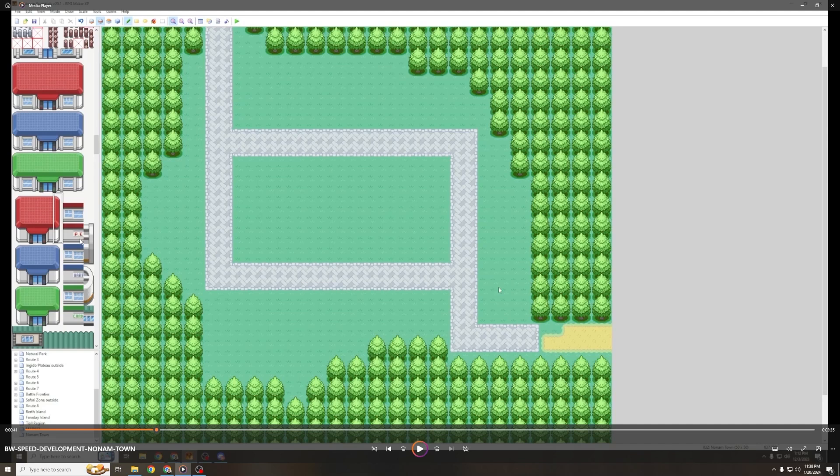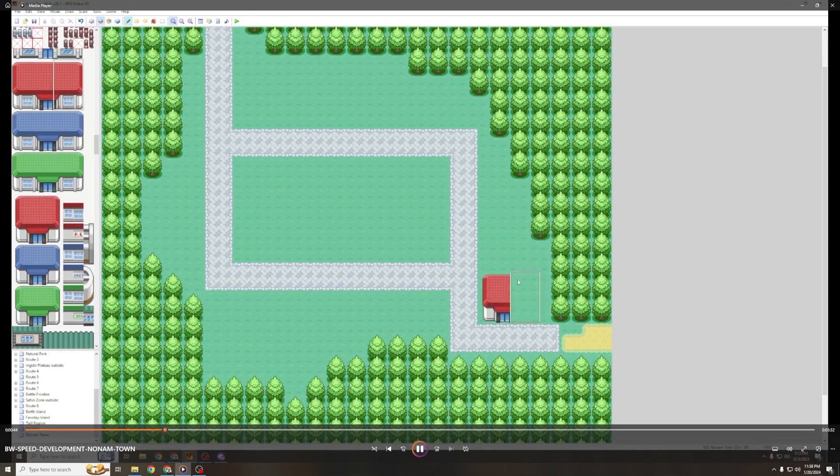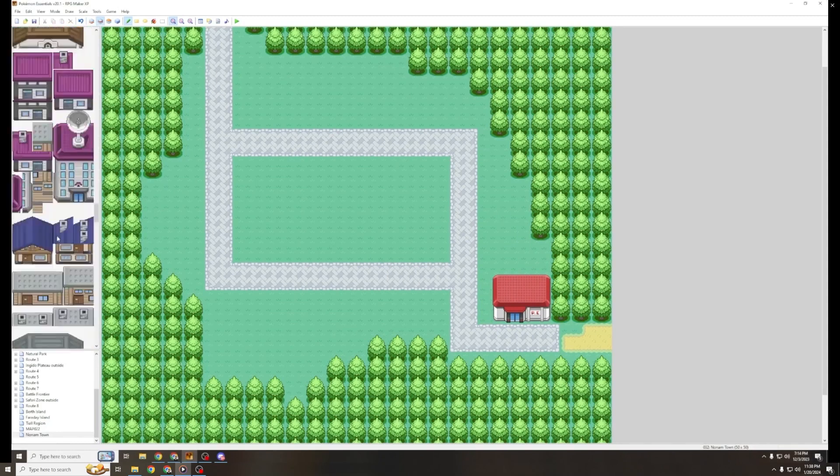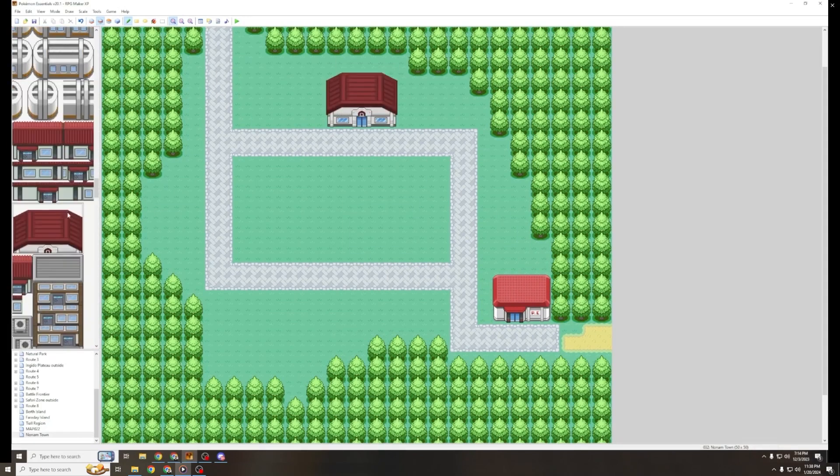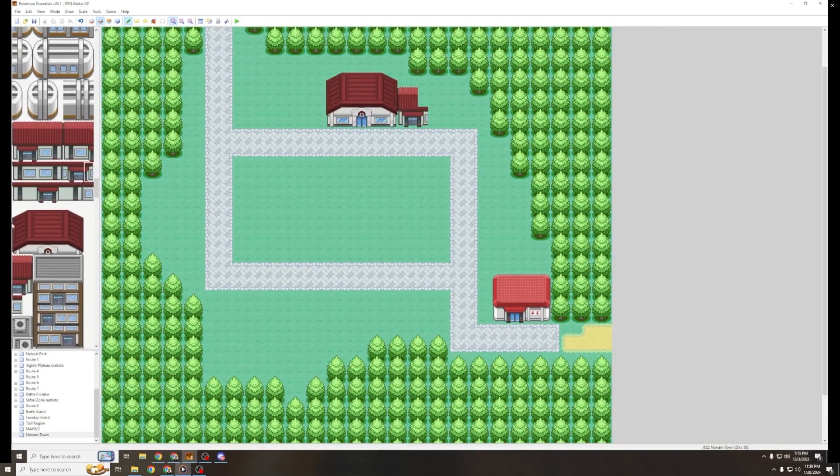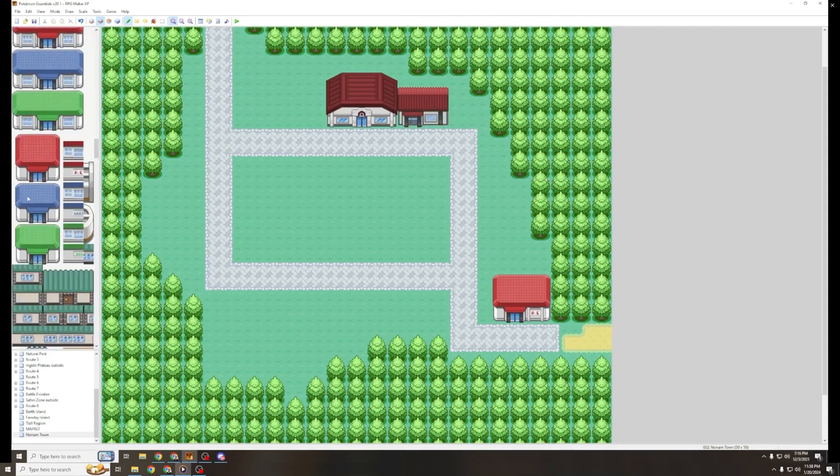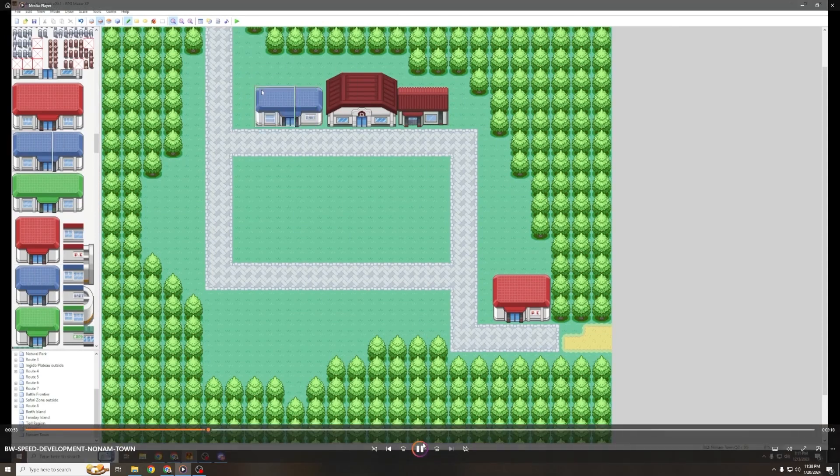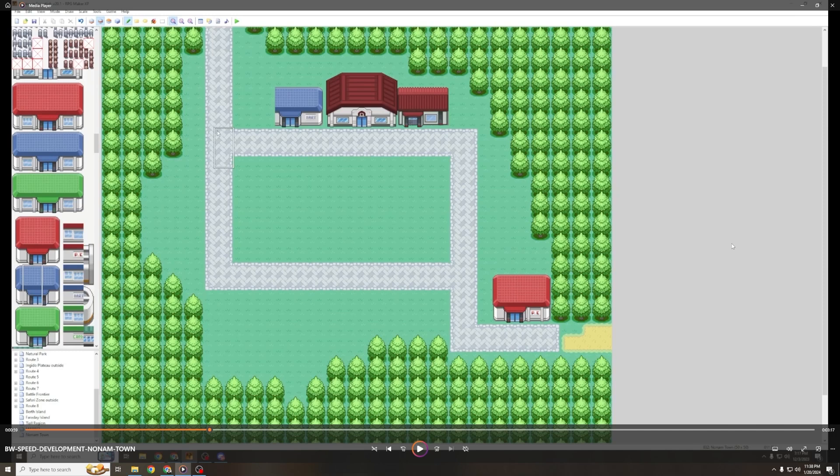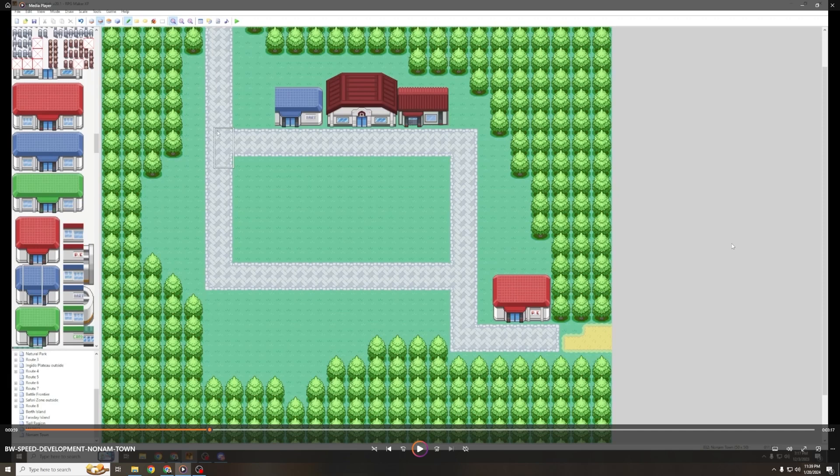Because one thing about Pokemon maps is that we're used to the Pokemon Center looking exactly the same in every single town, and there is a good design reason for that. It makes it very quick to identify just at a glance. But in reality, you're not going to have the same exact building in every single town. Although that being said, pretty much every Pizza Hut growing up looked exactly the same, and every McDonald's growing up looked exactly the same. But that's beside the point. That's a corporate branding thing.